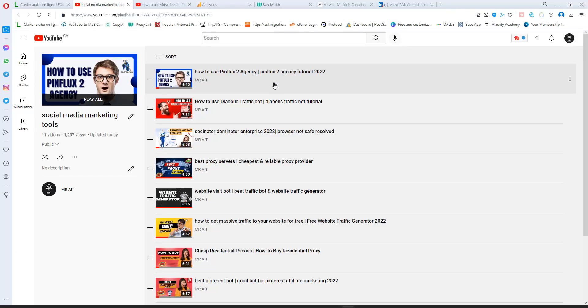Hello, welcome to Mr. Aid. In today's video I will share with you one of the amazing traffic softwares. This kind of bot will generate almost unlimited traffic to your website. It will help you have a better rank on Google and you can drive unlimited traffic to your website.